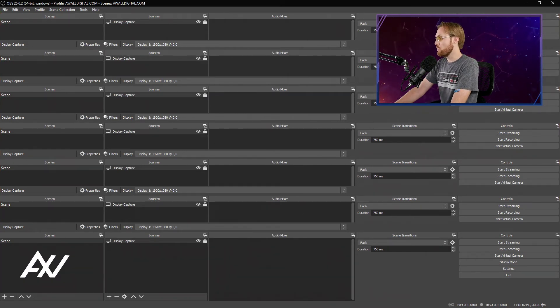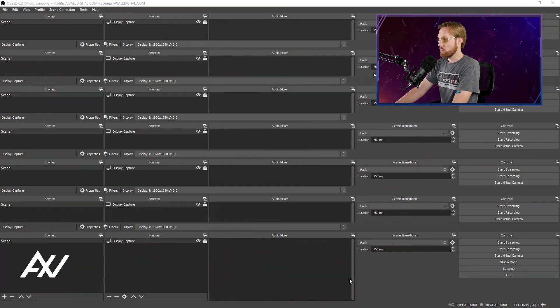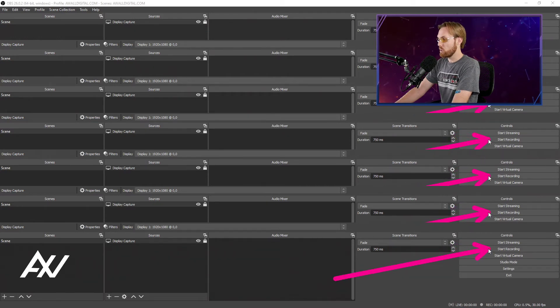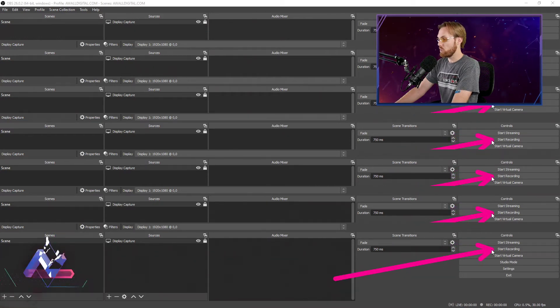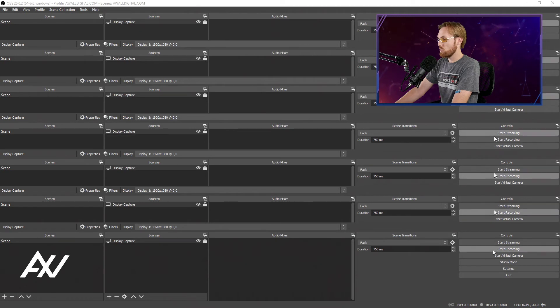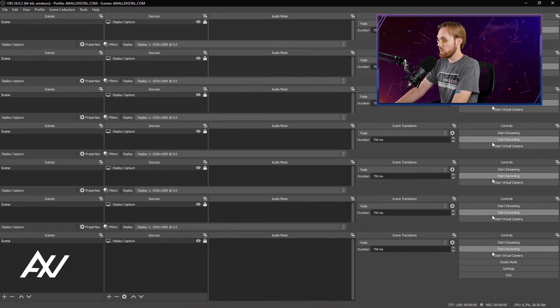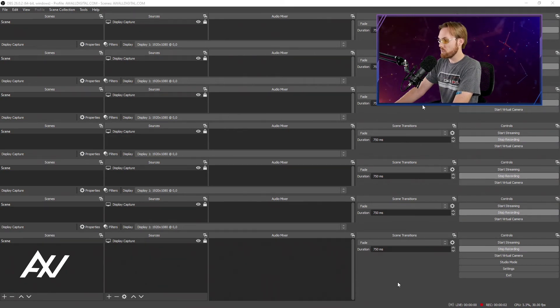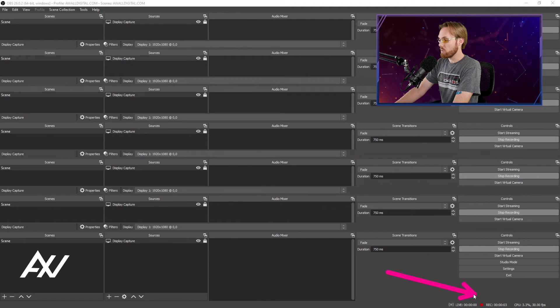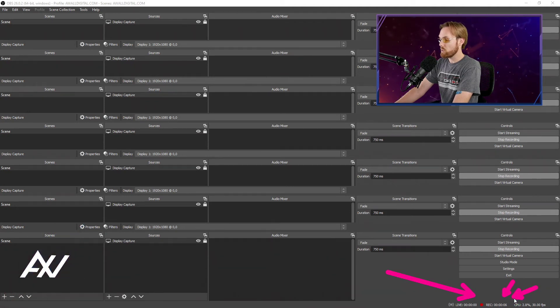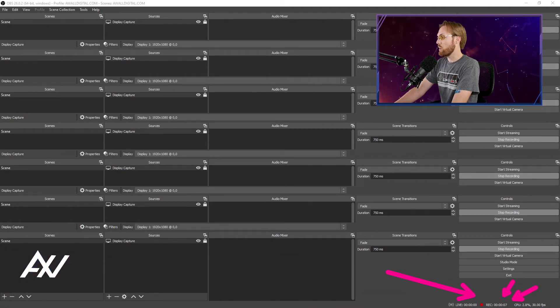Then what you want to do is go down to the bottom right hand corner and go to start recording. Hit that button and check this out. Start recording. And notice how you will see the recording indicator down here and it'll tell you the amount of time that it's recording right down here.